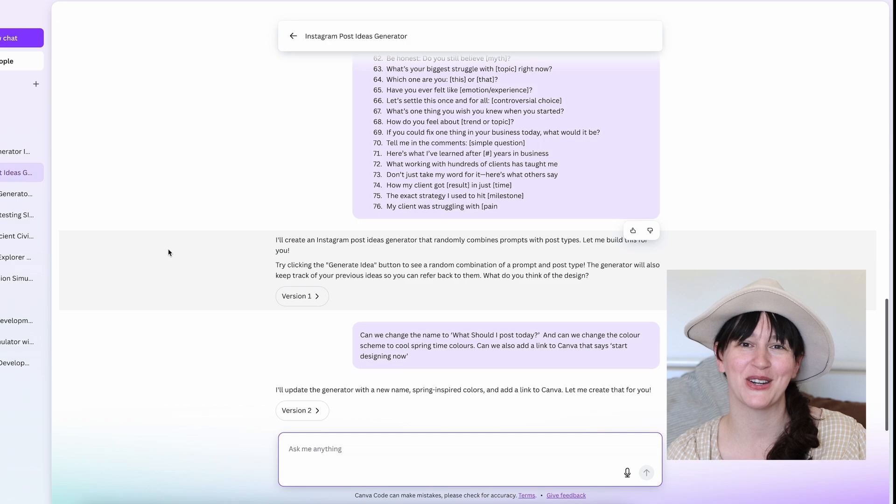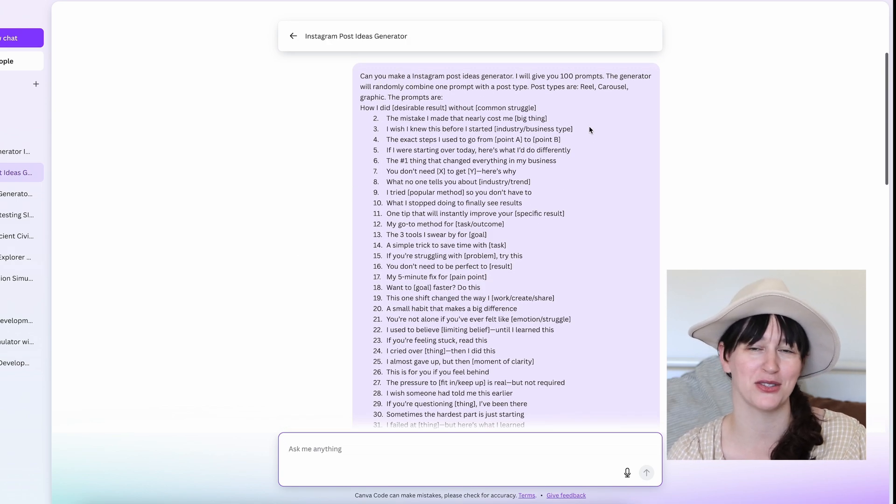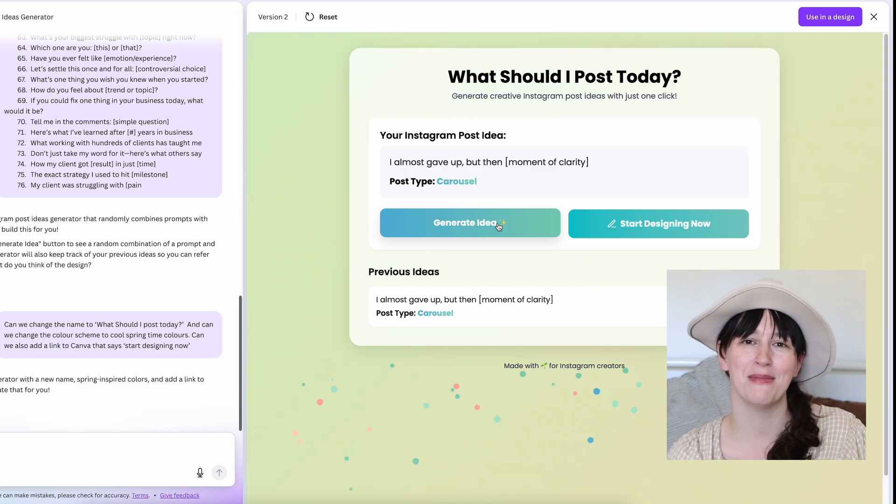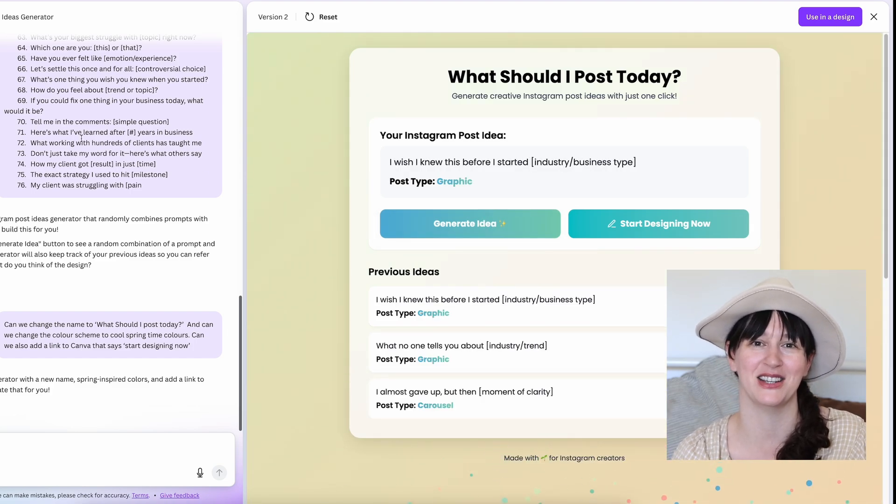For a few other fun ideas in Canva Code: I also created an ideas generator where you pick a post type — Reels, carousels, static graphics — and it randomly gives you a prompt. If you're selling something in spreadsheet or list form, think about making it into an interactive app in Canva Code instead. This could be really fun for your audience and would make a really awesome opt-in. I can really see this being a great tool for creating opt-ins. I also showed this to my kids and they created some really funny games.